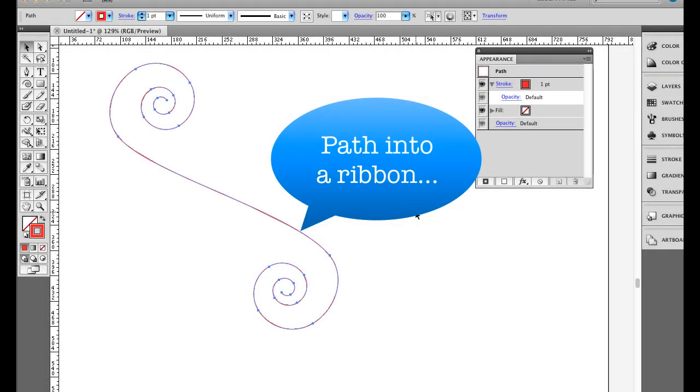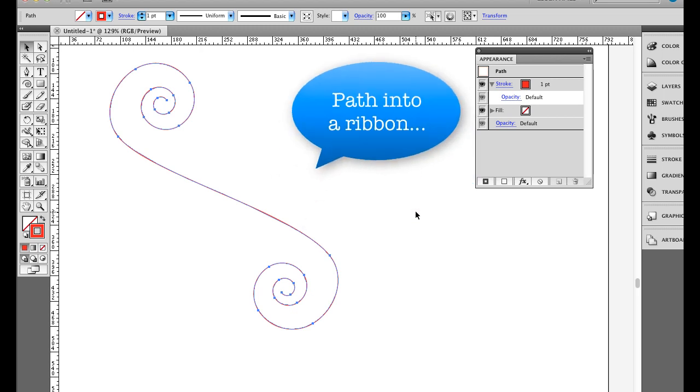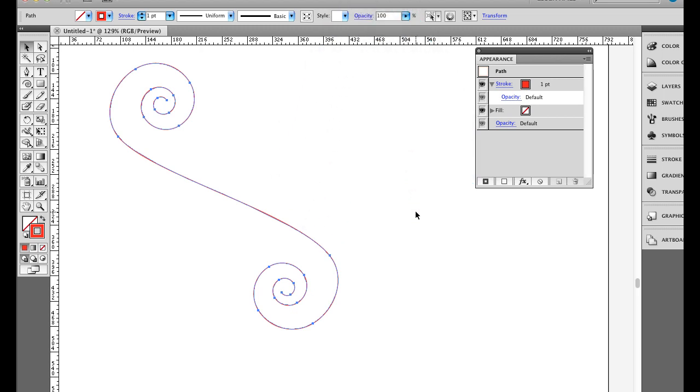Hi there, I'm going to show you a simple technique to turn a path in Illustrator into a ribbon by using the 3D Extrude function.